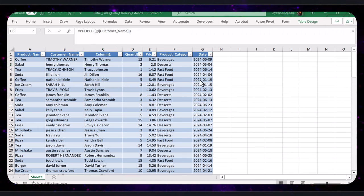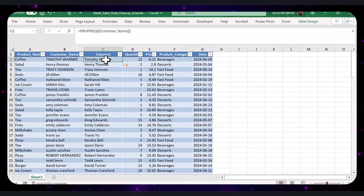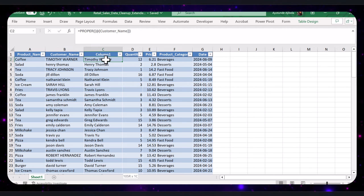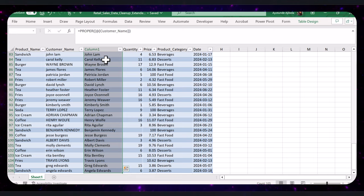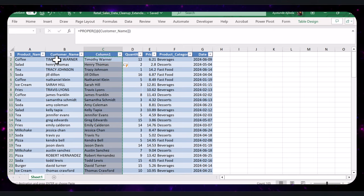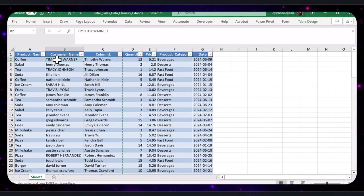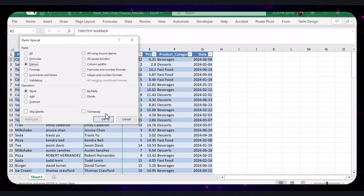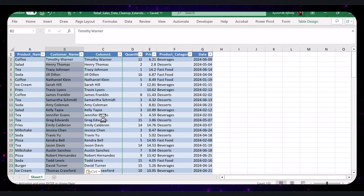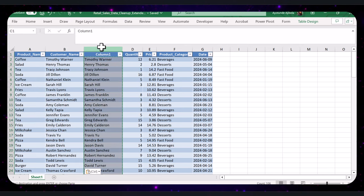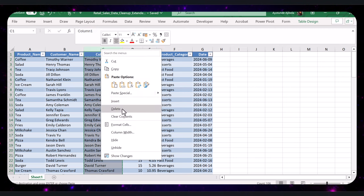Let's now replace the original column with the properly cased data. I will copy the properly cased data and paste as values under the original customer name column. Then delete this temporary column by right-clicking on it and selecting Delete.